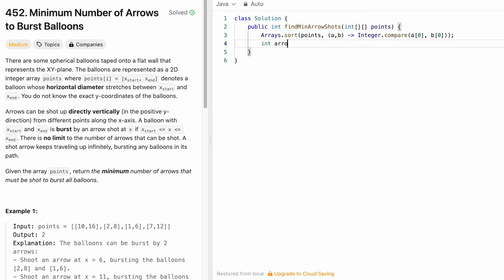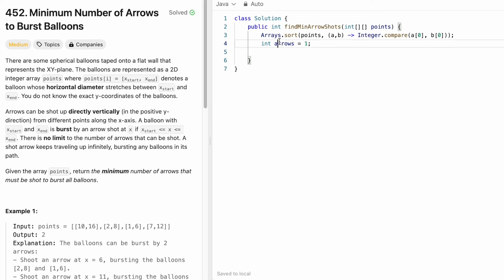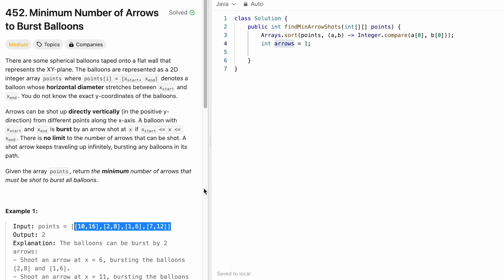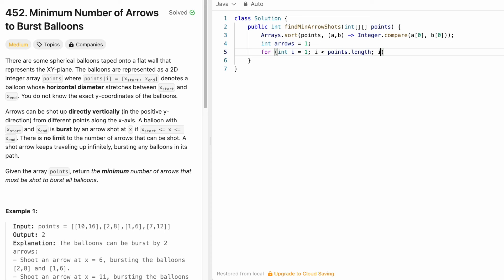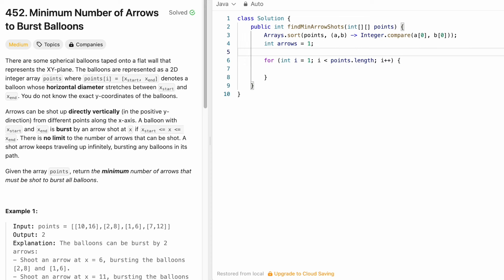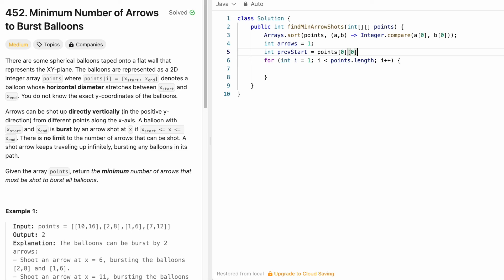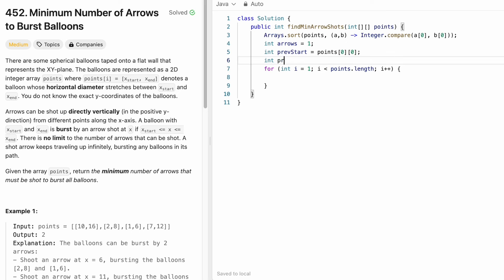We declare our output variable arrows as an integer and initialize it to 1, because we need at least one arrow to burst one balloon. We start the loop from index position 1 since we compare each balloon with its previous one. We get the previous balloon's start as points[0][0] and previous end as points[0][1]. For example, if the current balloon is at index i, the previous balloon is at i-1.